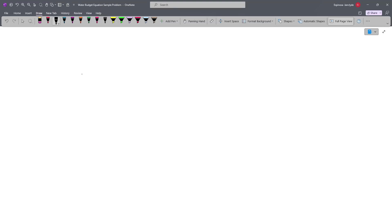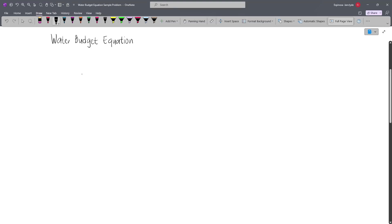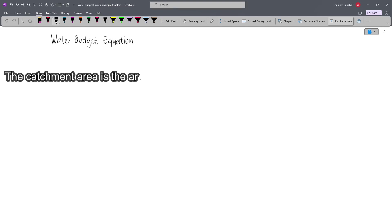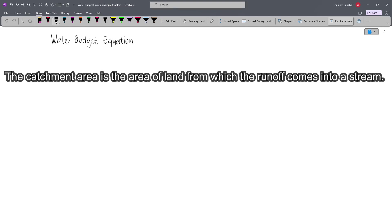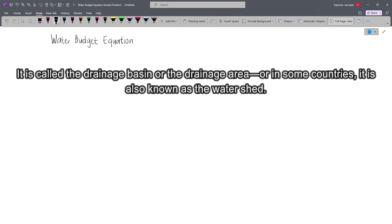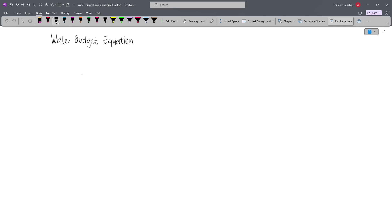In this video, I will be discussing the water budget equation. But first, we'll focus on the catchment area. The catchment area is the area of land from which the runoff comes into a stream. It is called the drainage basin or the drainage area. In some countries, it is also known as the watershed, or simply the portion of land draining into a stream.